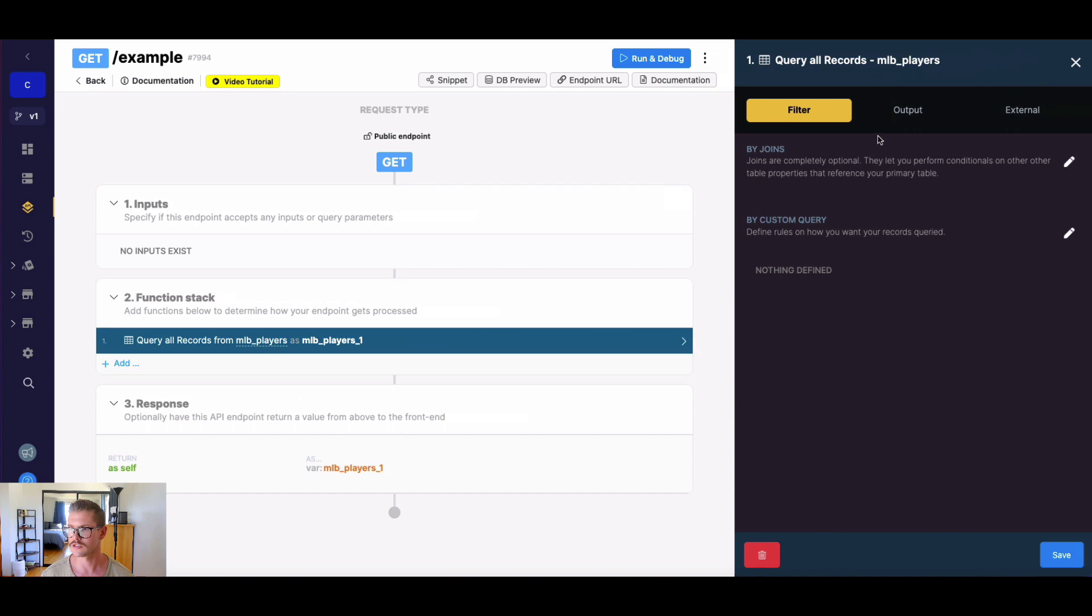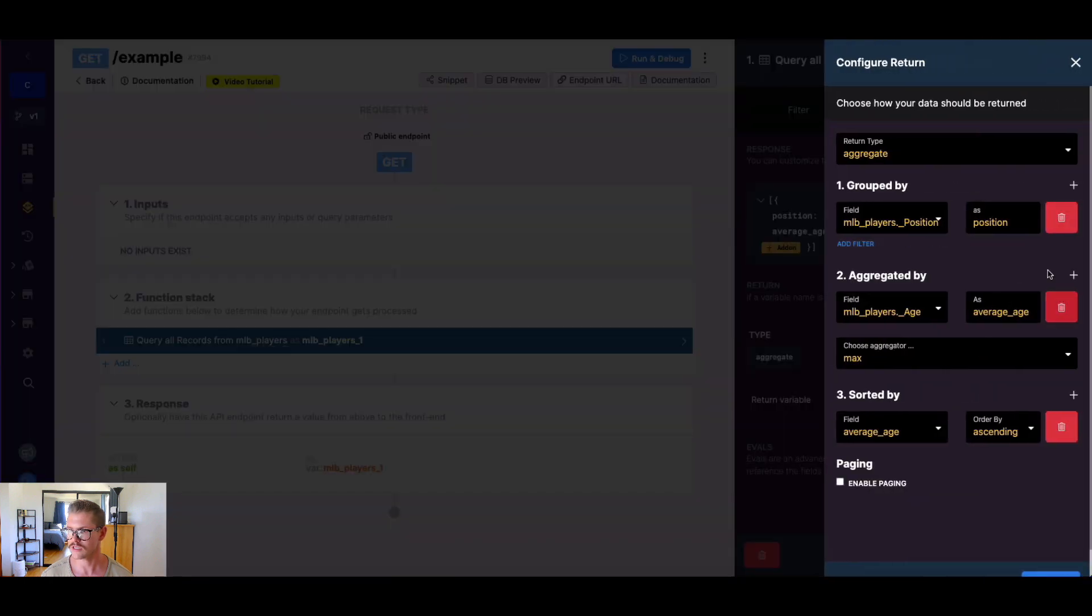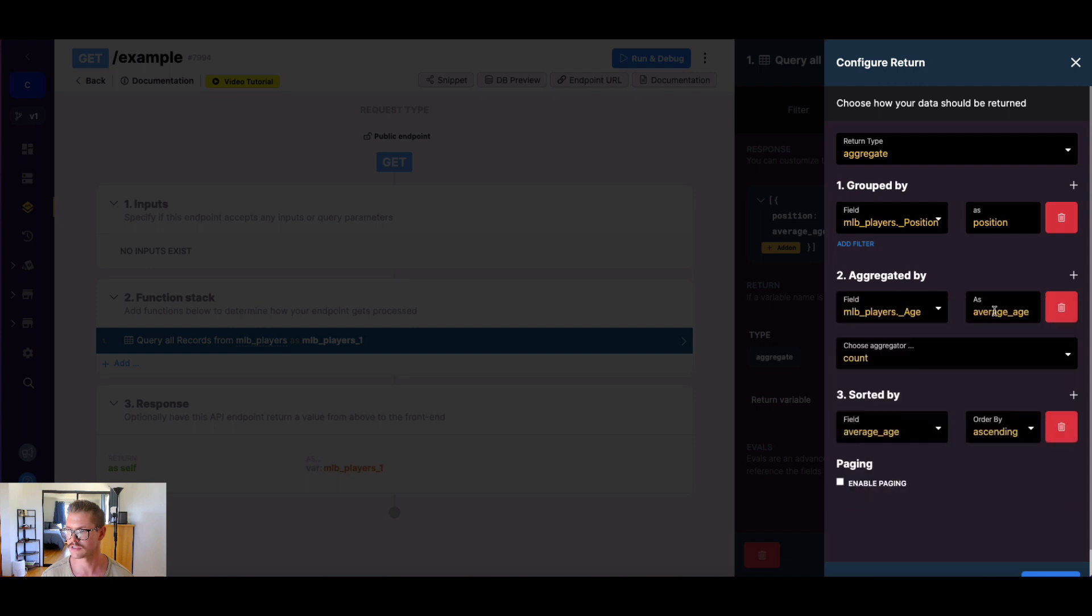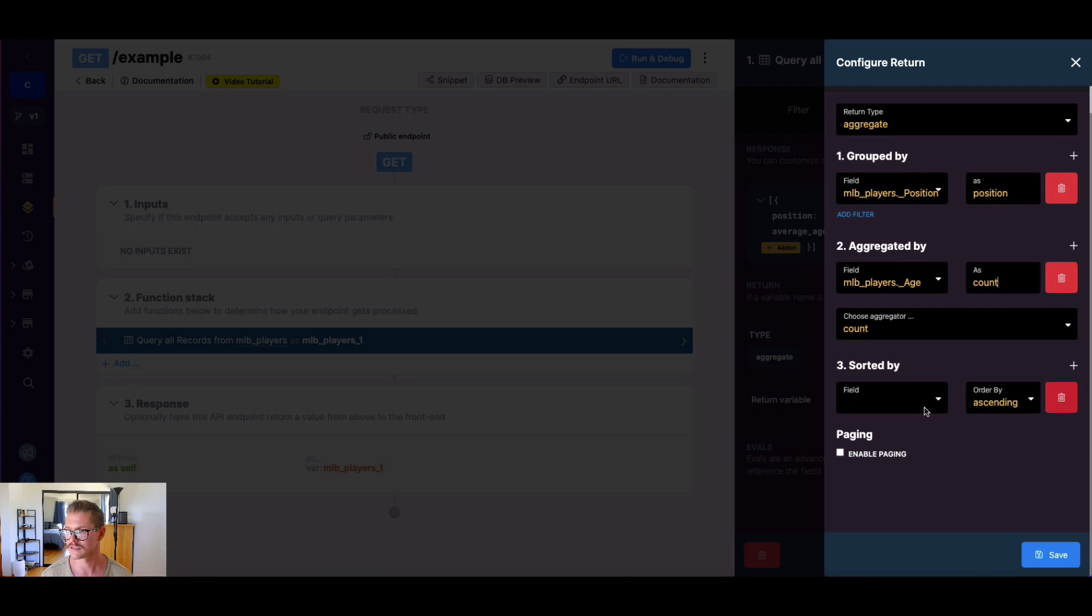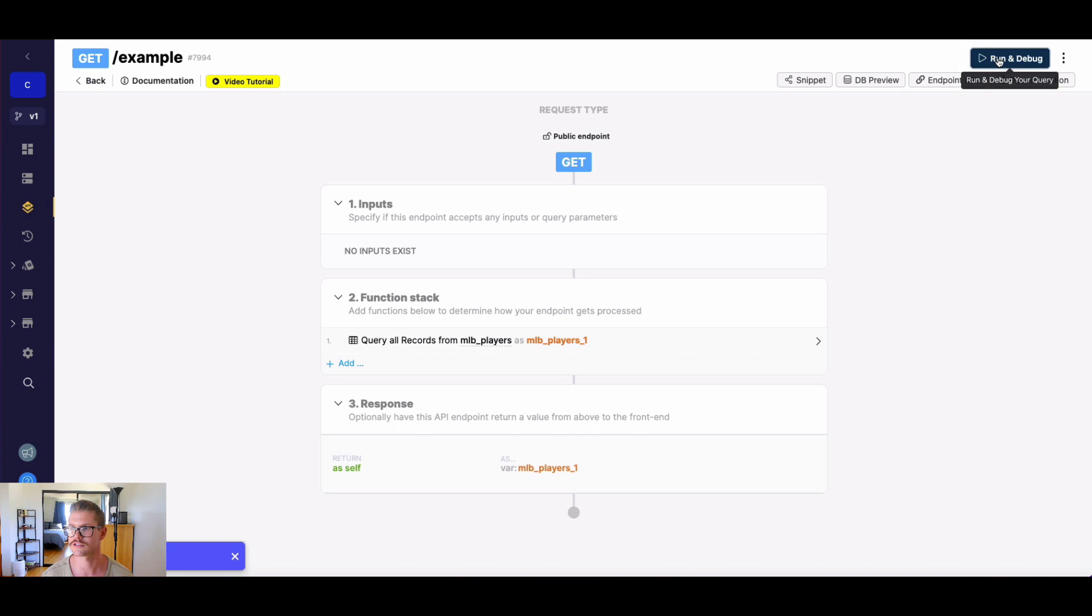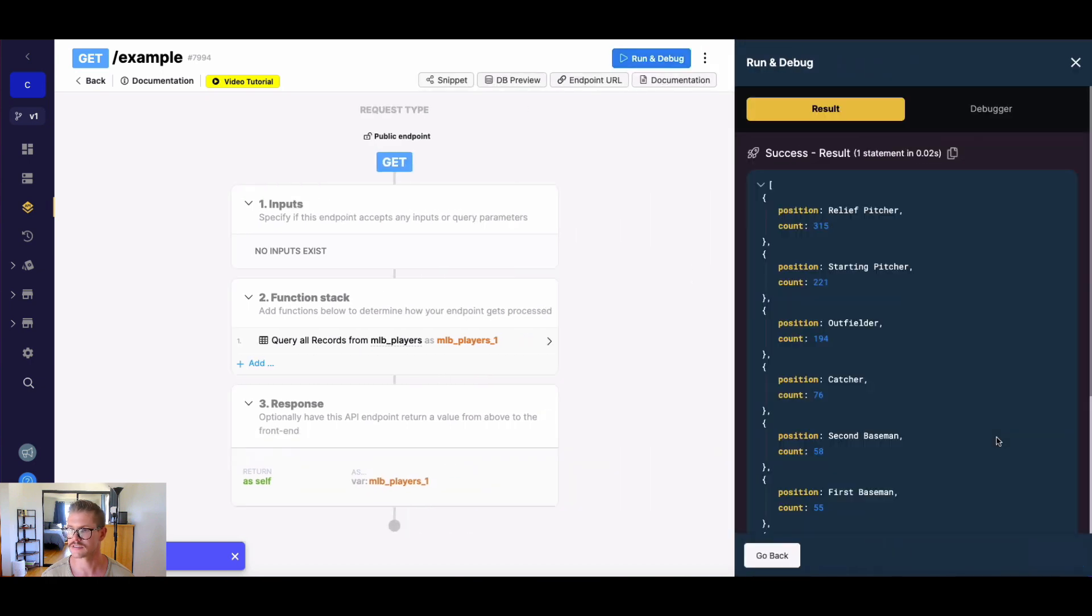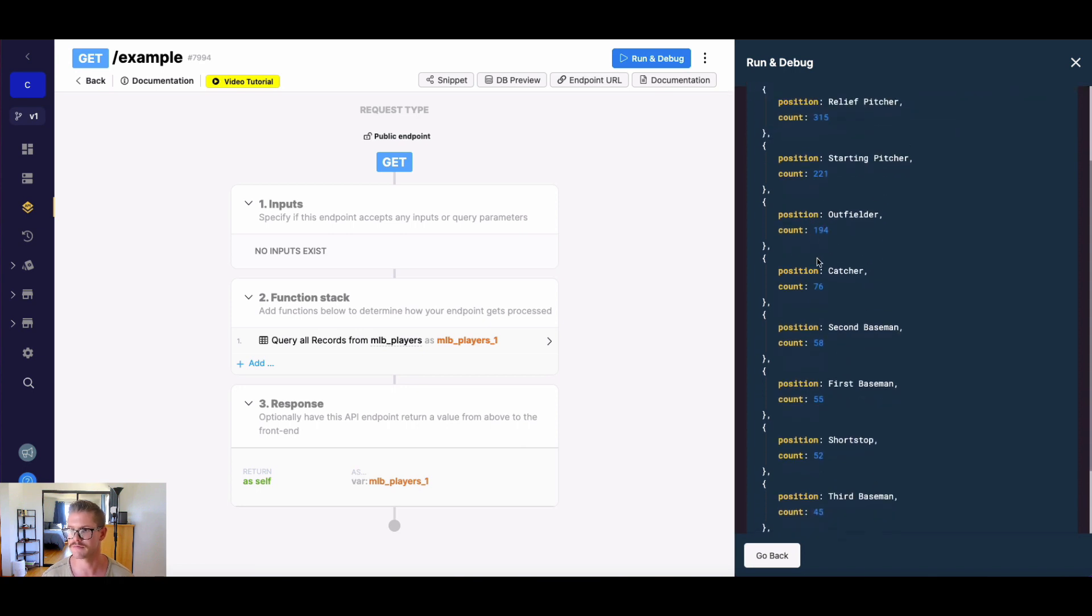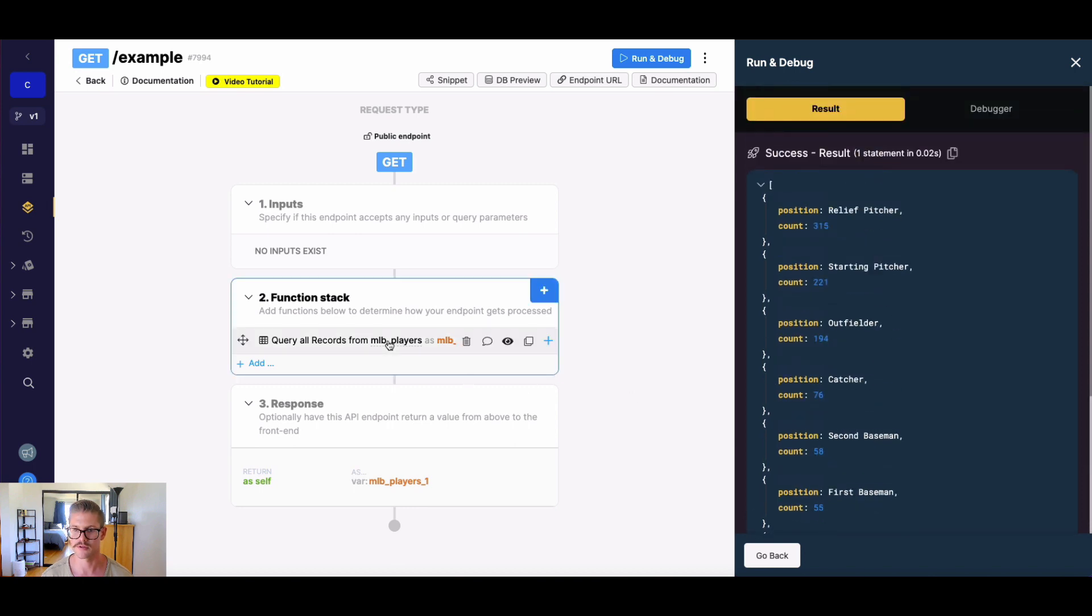Let's do one more here. So let's go ahead and let's change our aggregator to, let's do a count. And I'm just going to call this count. And we'll go ahead and let's see, let's sort count in a descending order. So this will show us the most popular positions in the MLB first. So I'll just go ahead and run this. And you can go ahead and see that relief pitcher, 315 of them. And as we scroll down, we can see the DH or designated hitter is the least popular.